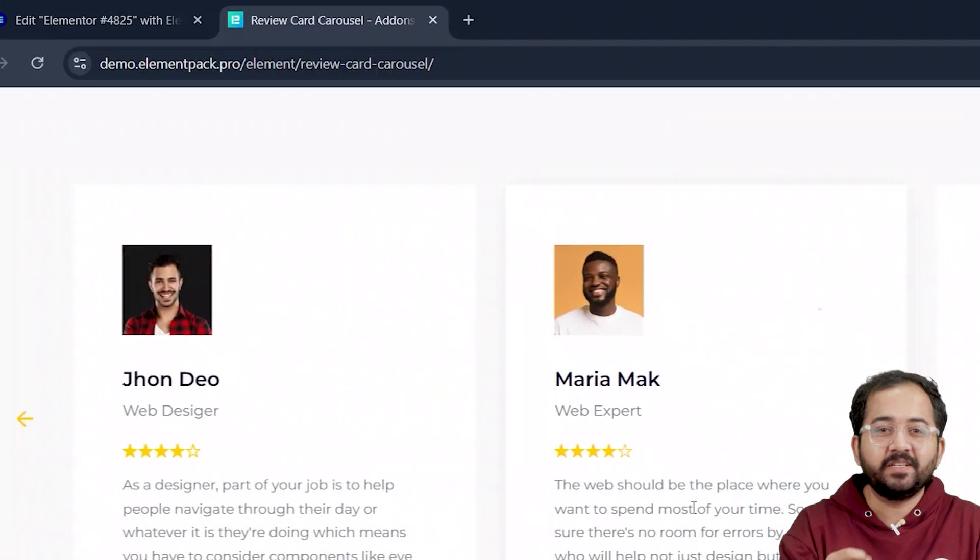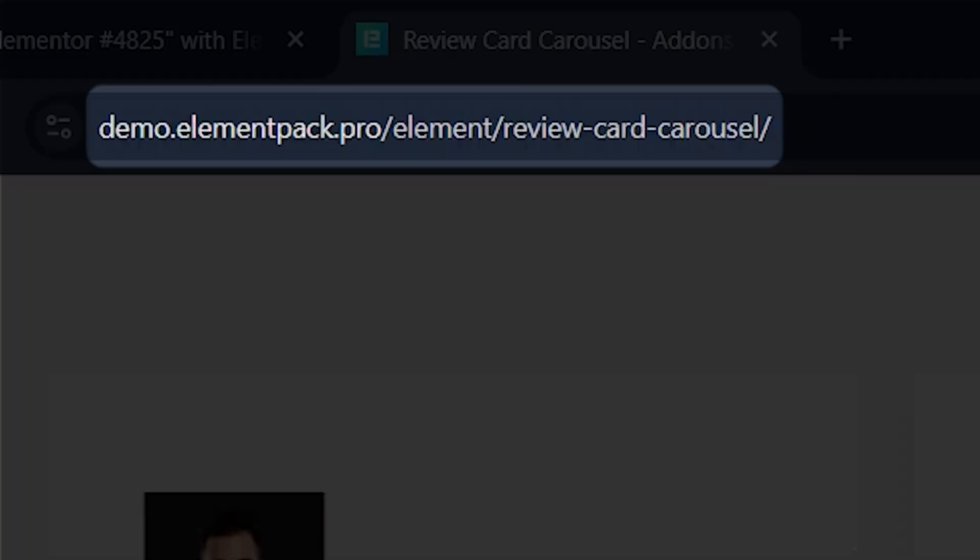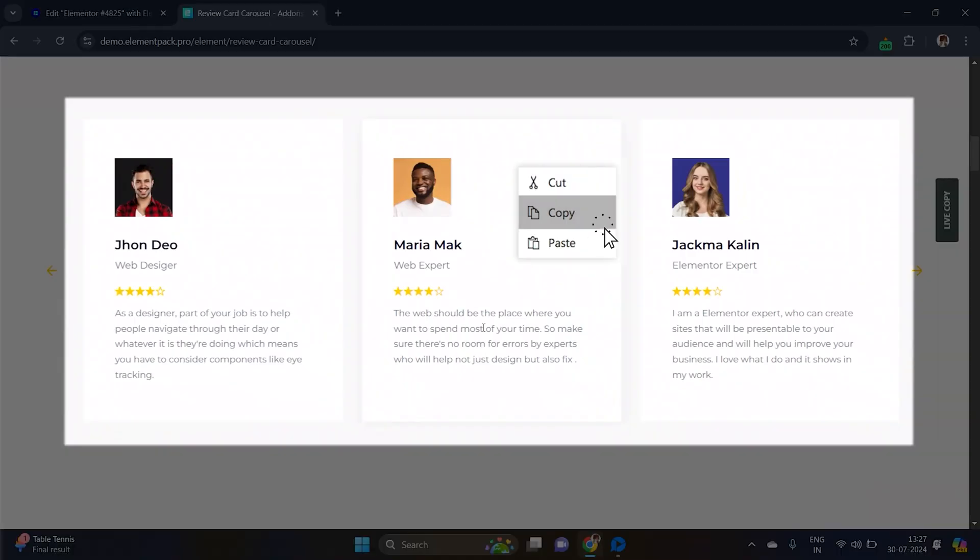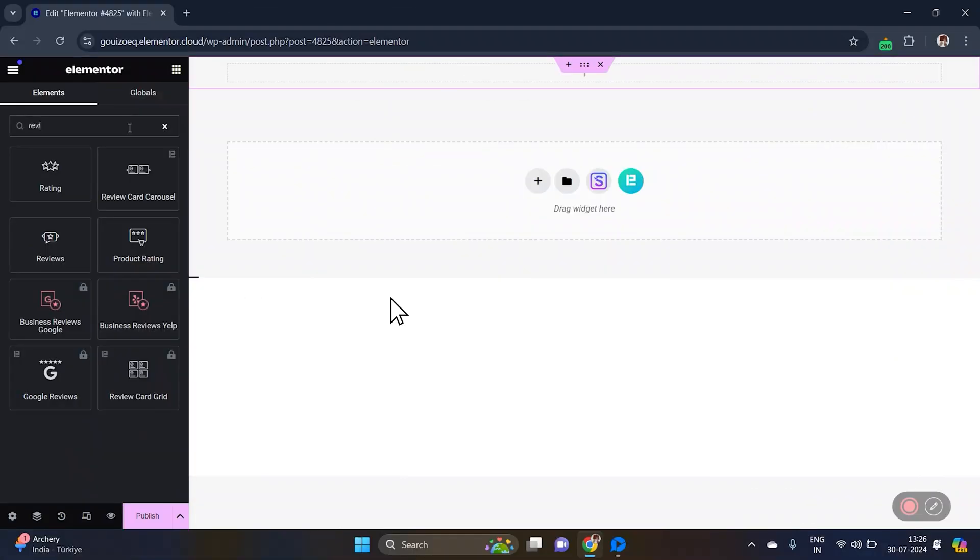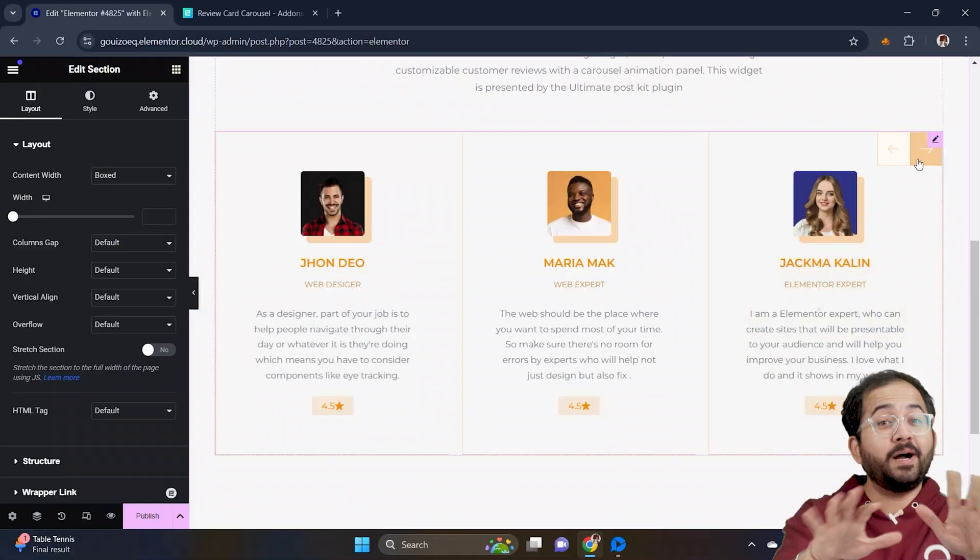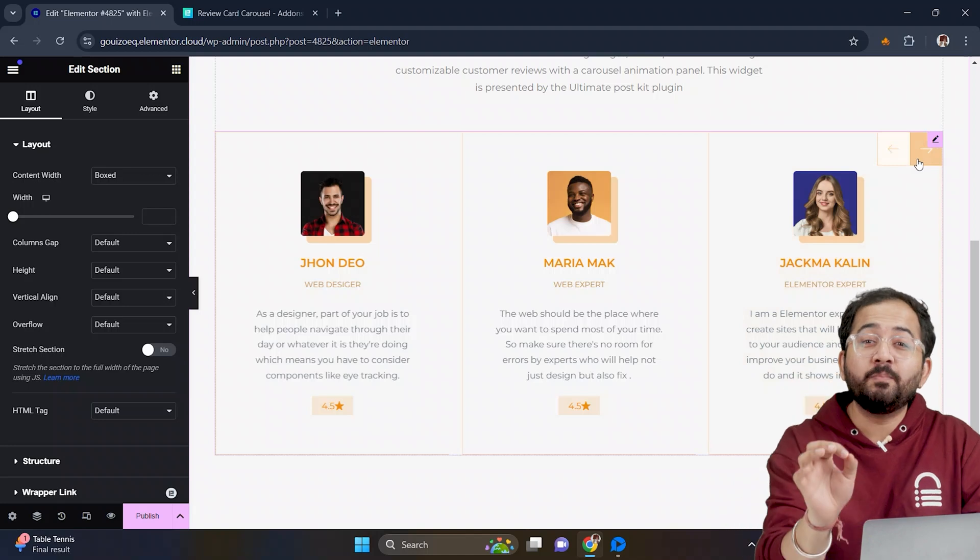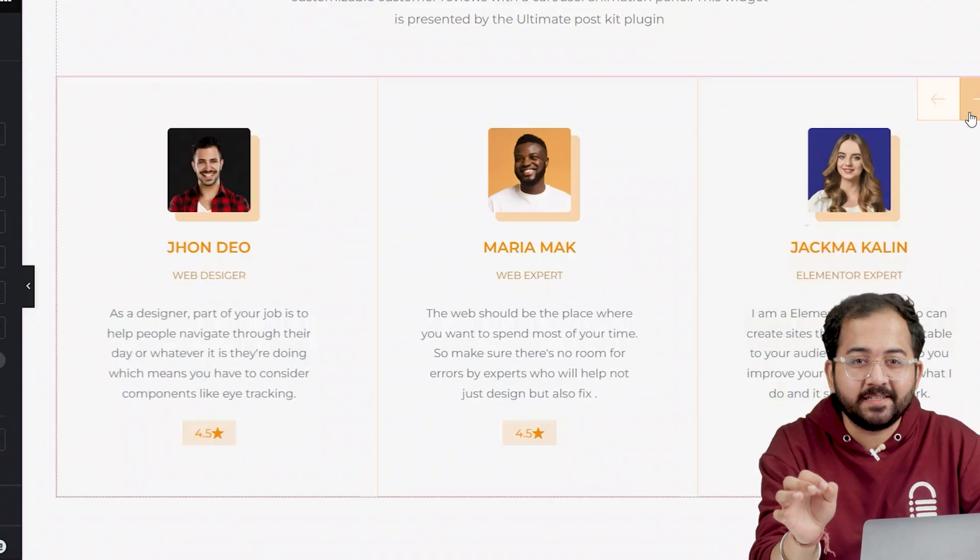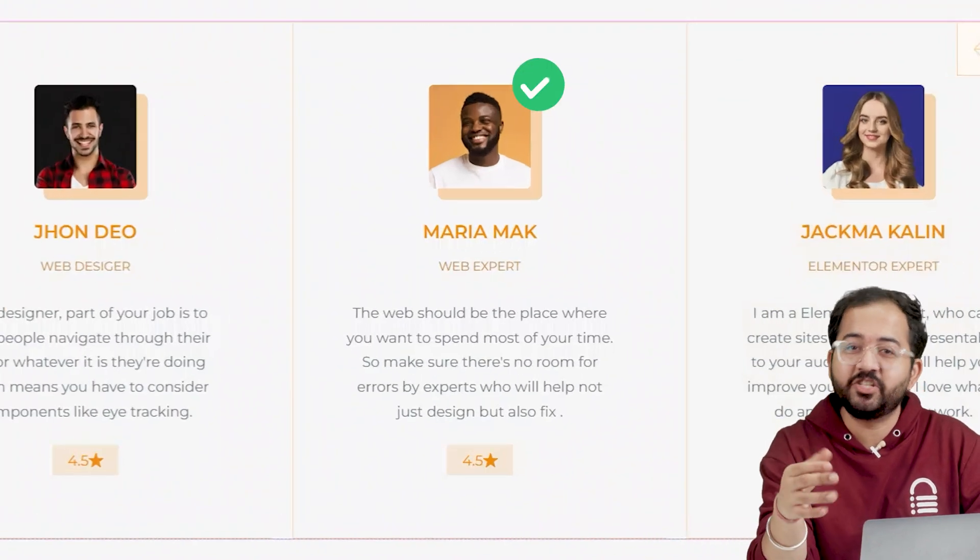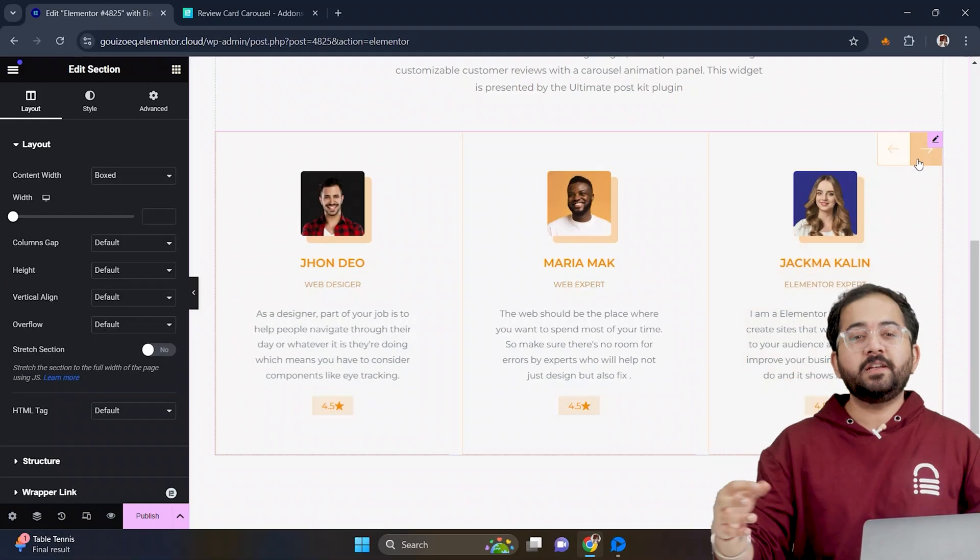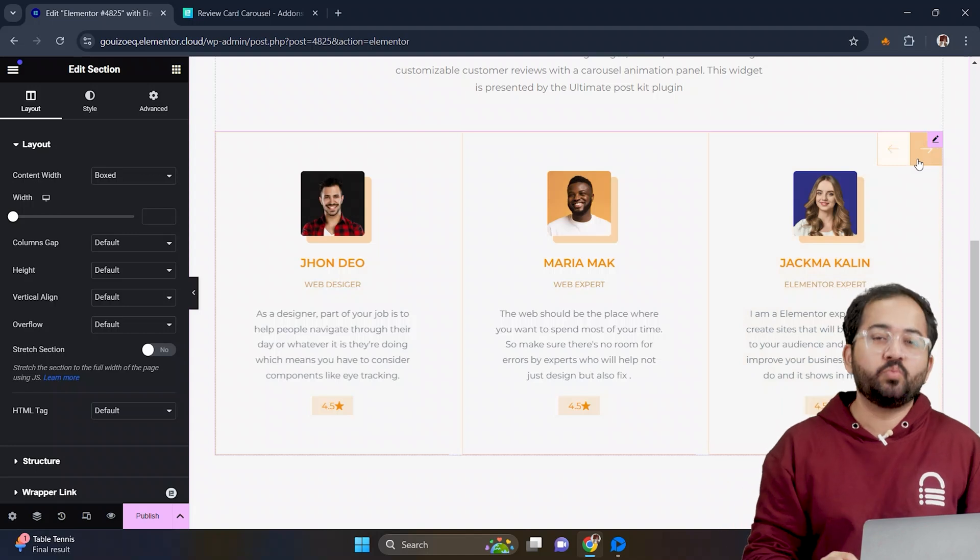All you need to do is go to this website, choose a template, come back, and paste it on your site. But this is not the end. You can completely customize this slider like changing the image, text, and overall look and feel to match your site's visual language.